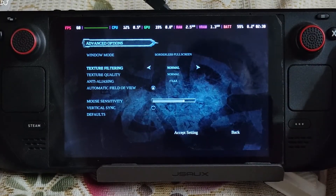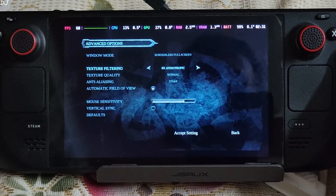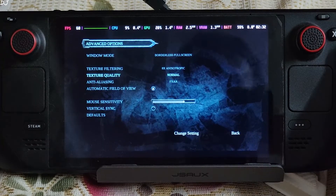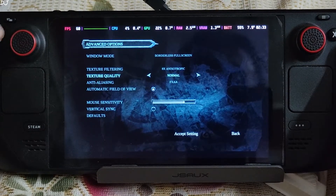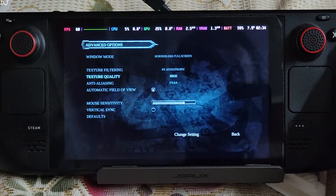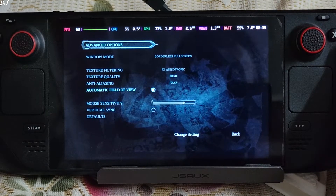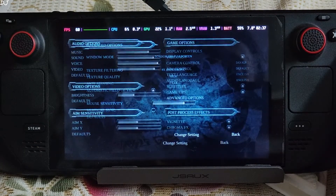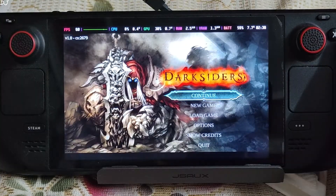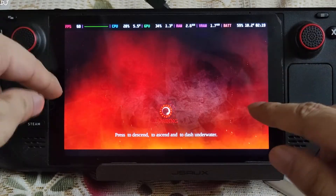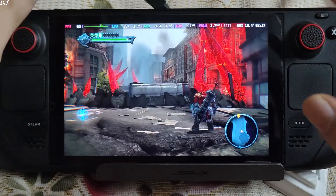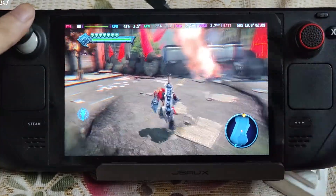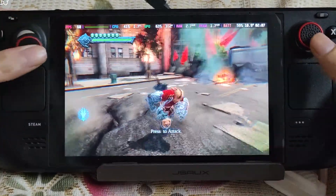In Game Settings, set Texture Filtering to 8 times Anisotropic, Texture Quality to High, enable FXAA, and disable V-Sync. You need to restart the game to apply the settings. Starting a new game - a cutscene should be playing, but it got skipped. It straight away jumped into the gameplay.